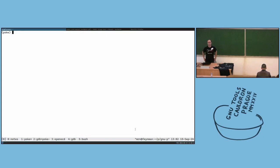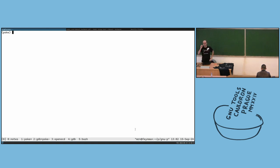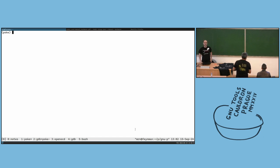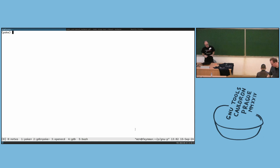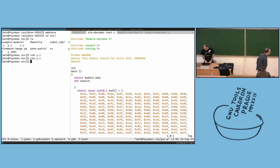Okay, welcome everybody. There are no slides, so we'll go through the code and if you have questions we can answer and elaborate on that. The main focus here is the integration of GDB — specifically running poke inside GDB.